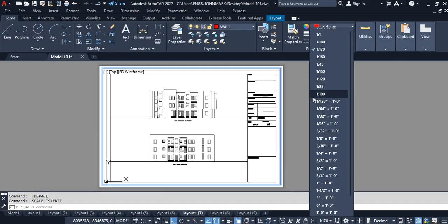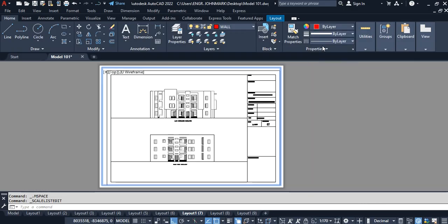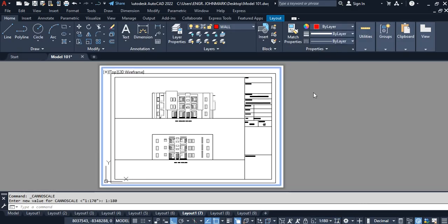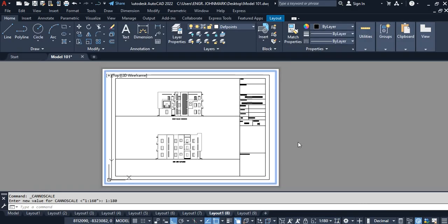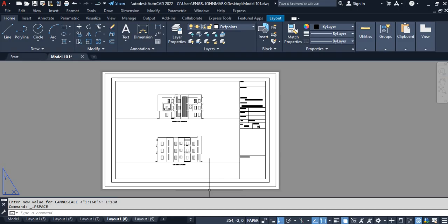So I click on this and choose 1 is to 180, and here we have it. Now we can see that 1 is to 180 is the right scale for this. Double-click outside.